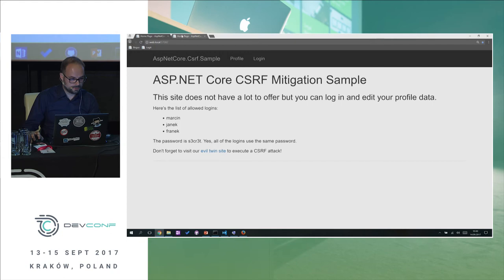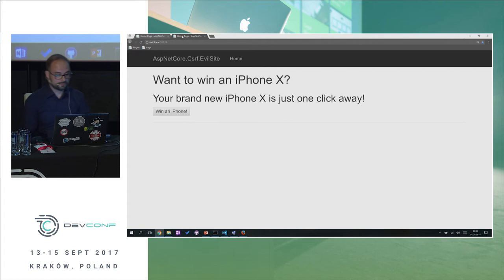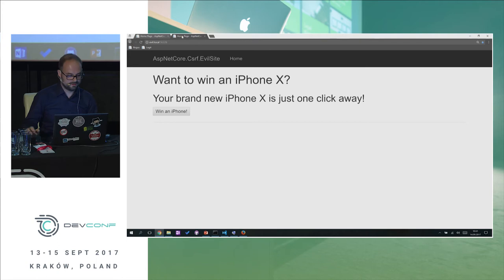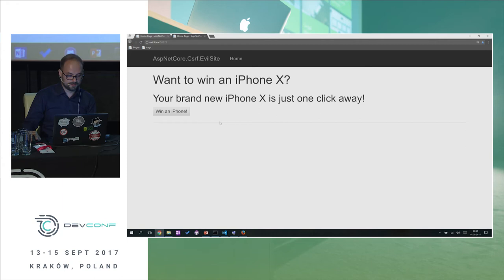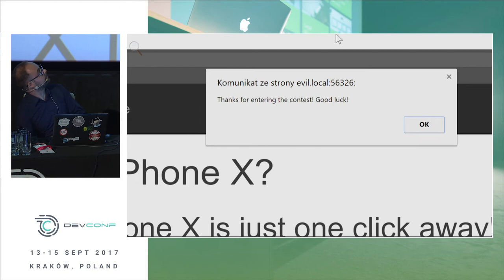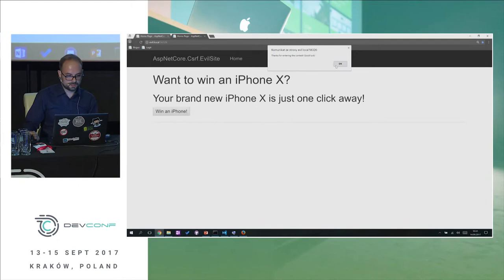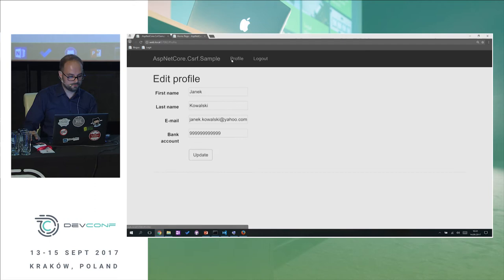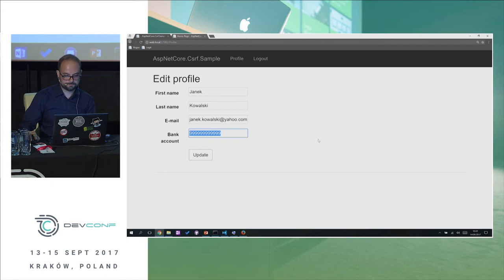And here is the bogus page — a prototypical phishing page that uses simple social engineering to trick you into clicking a button. I click the button and all I get is a little thank-you message from the contest organizers. As you can probably imagine, I will never hear from these people again. But if I go to my website and look at the profile, you can see that the information has been altered.